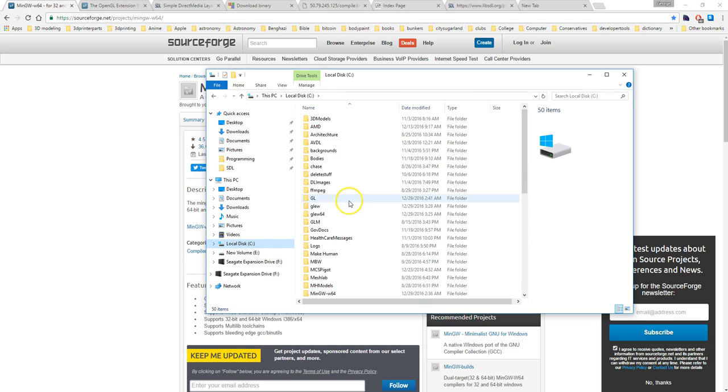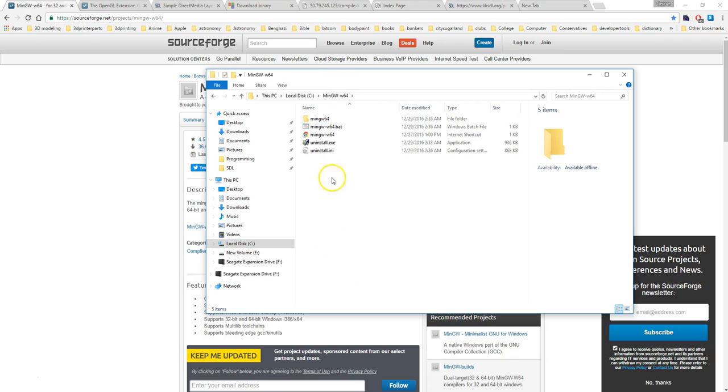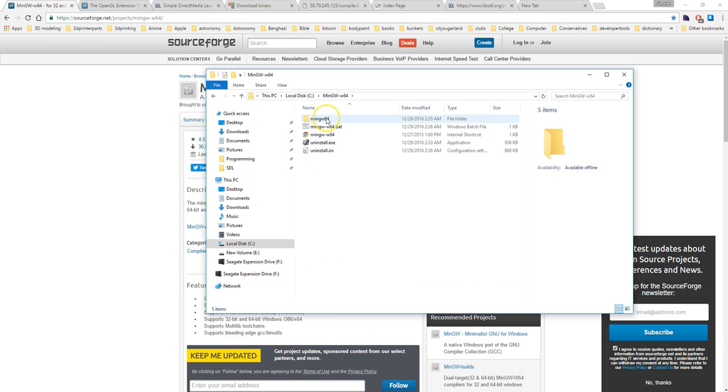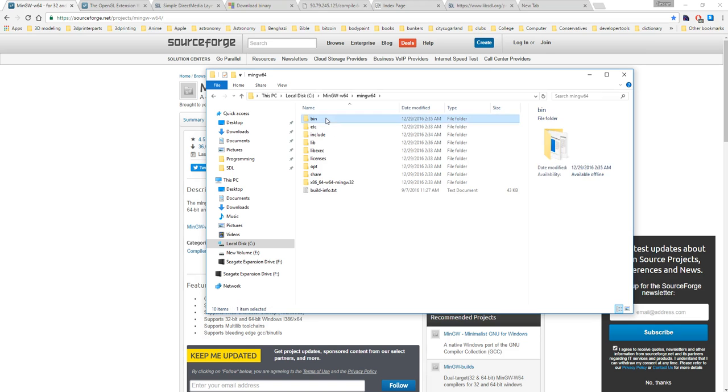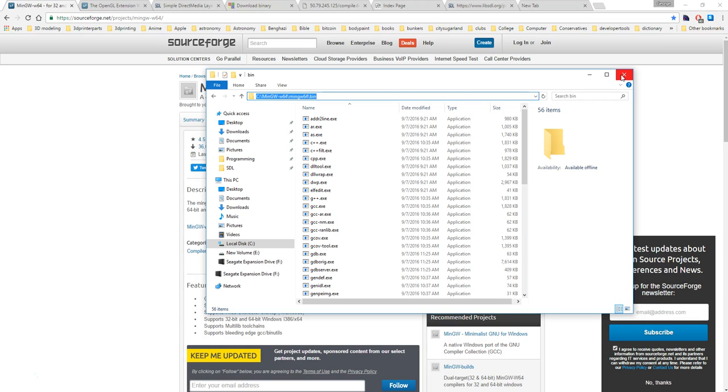You should have a mingw-w64 directory like this. And if you are interested in going further after this besides SDL and possibly using GLEW and OpenGL later on, I would suggest going ahead and taking this directory here and adding it into your system path file on your operating system.